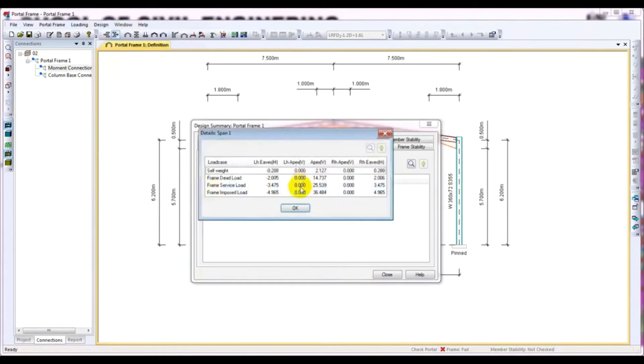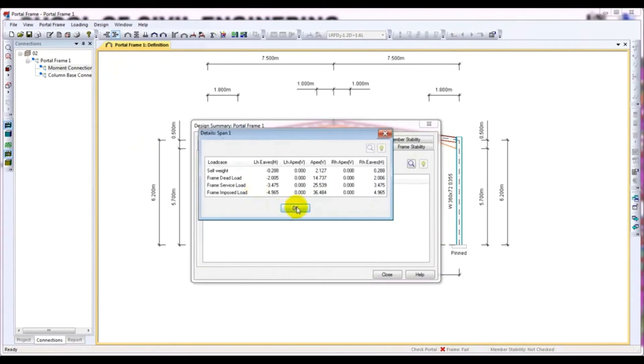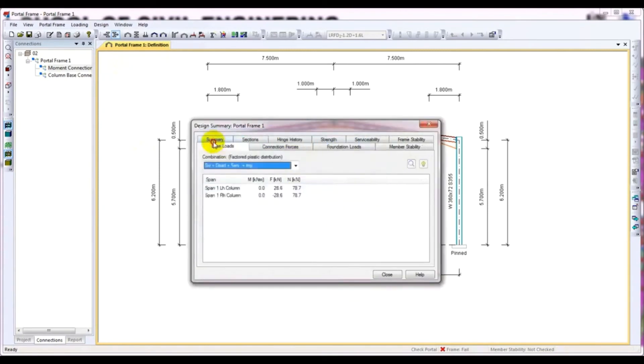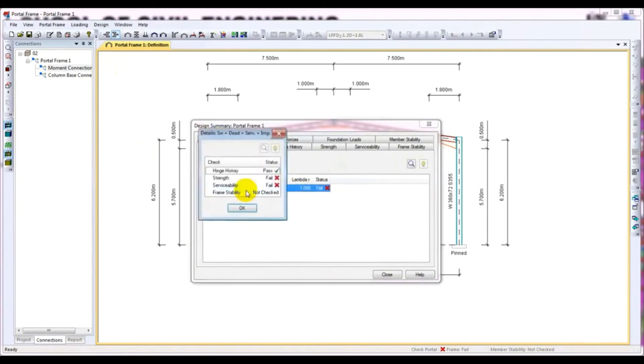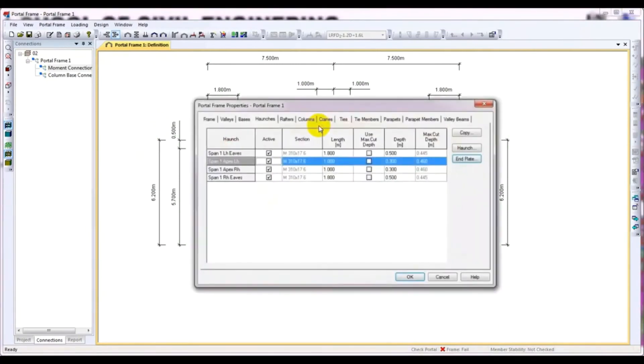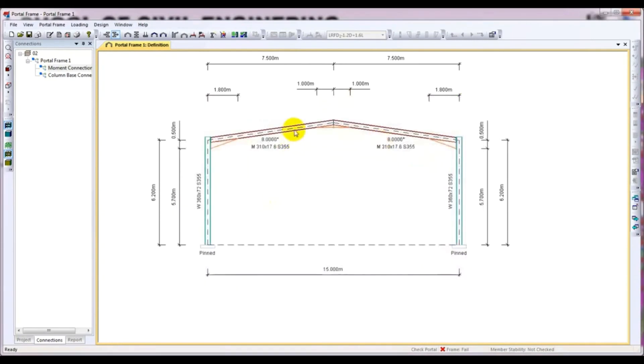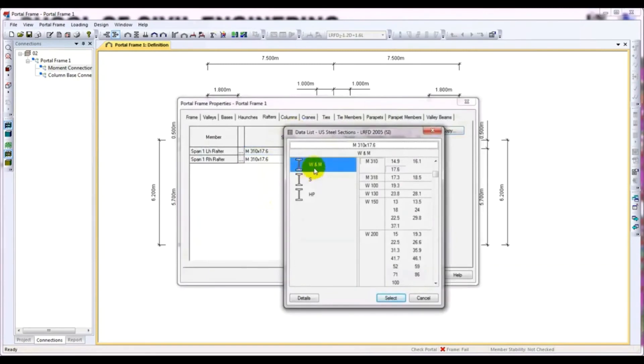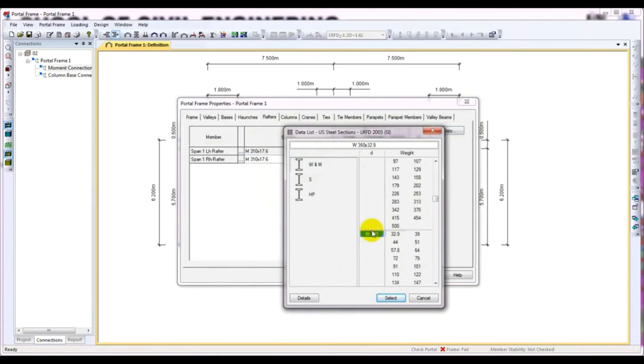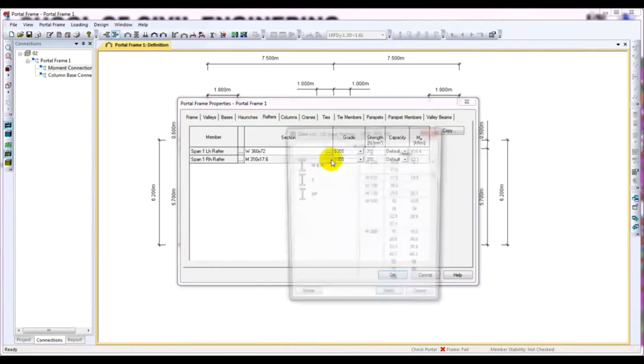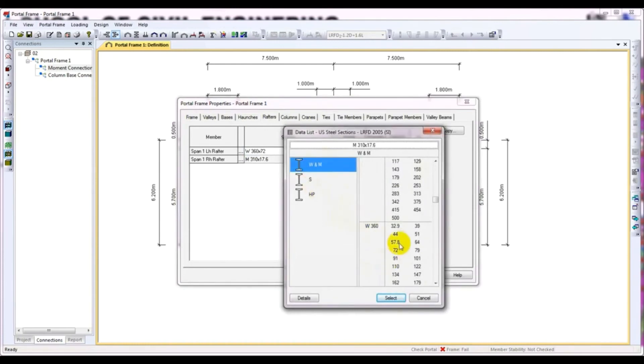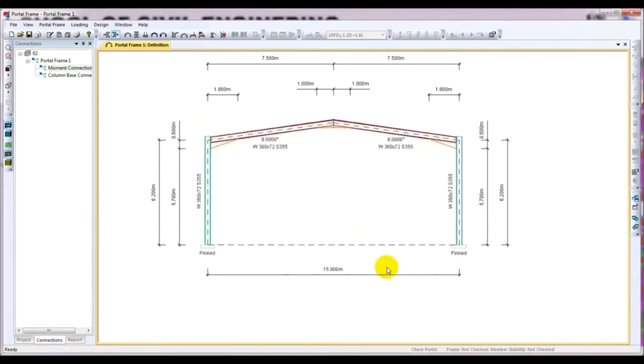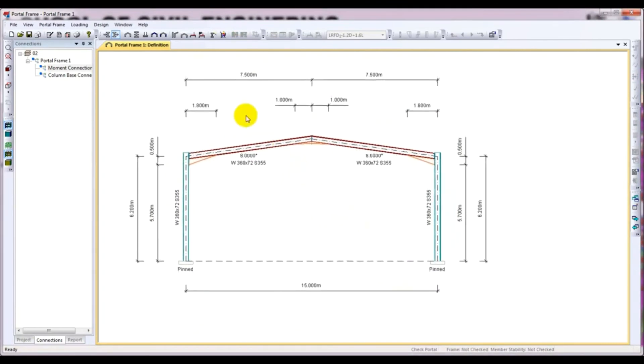If you see here for serviceability, it failed. So we will again close and I will also increase its size. I click here and I will give W into M, and from here I come down to W360x72. Also select that. Then press OK.